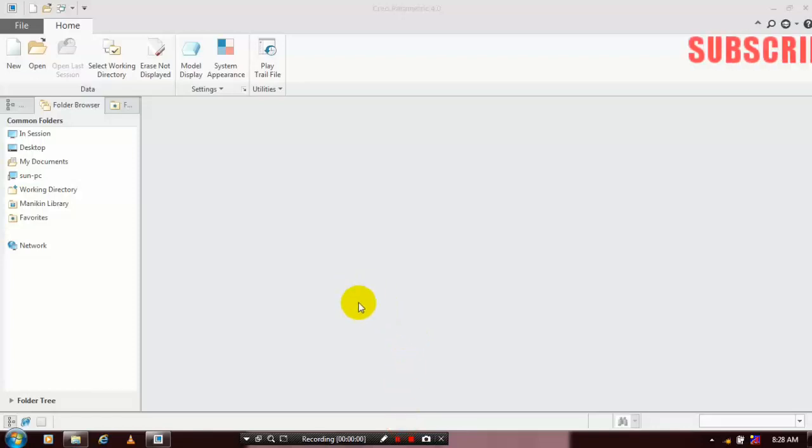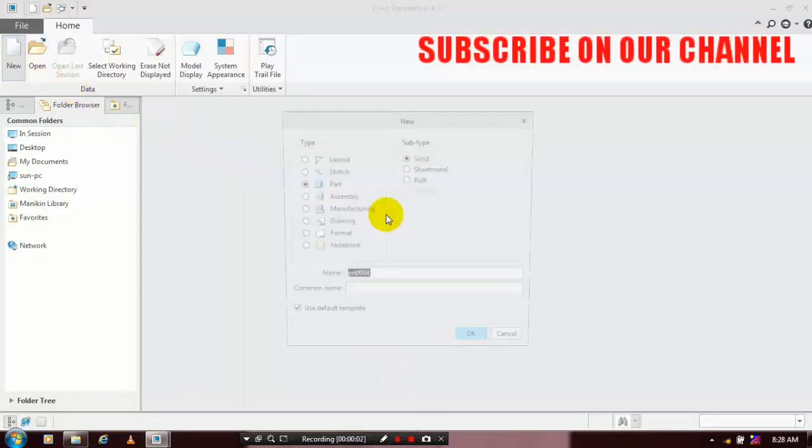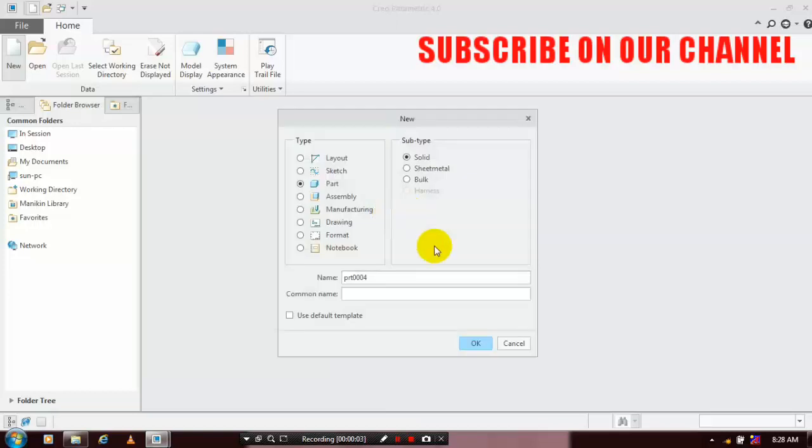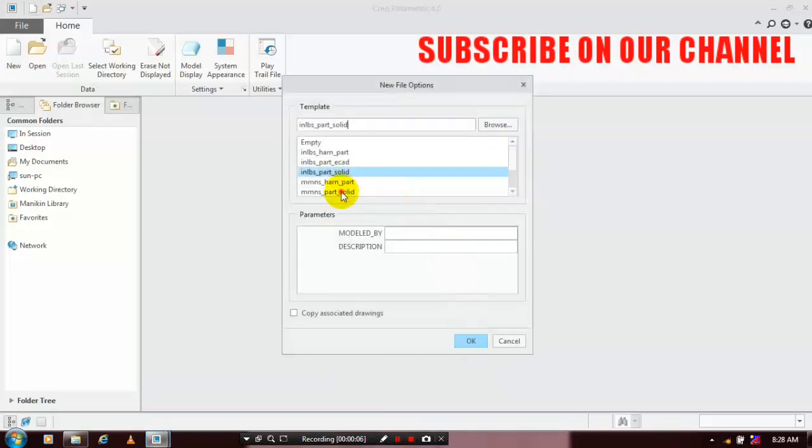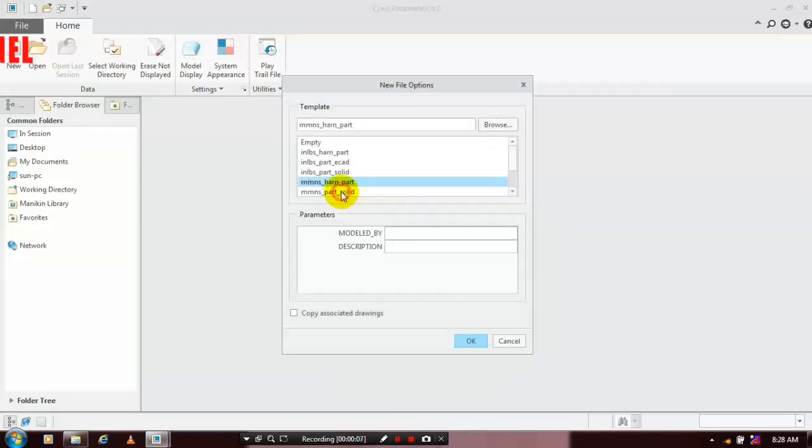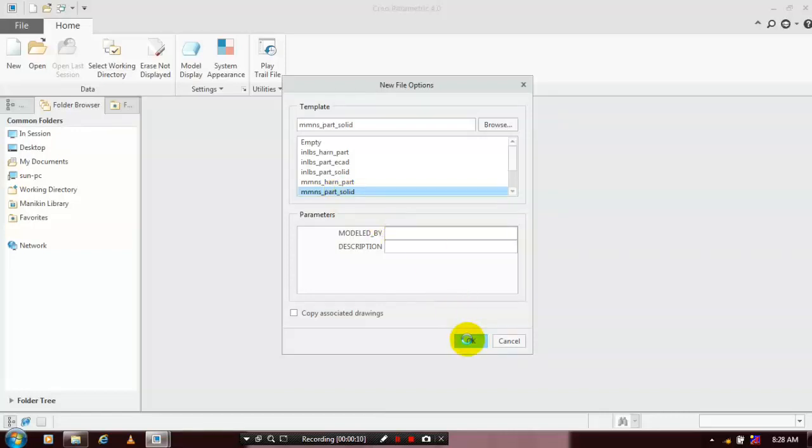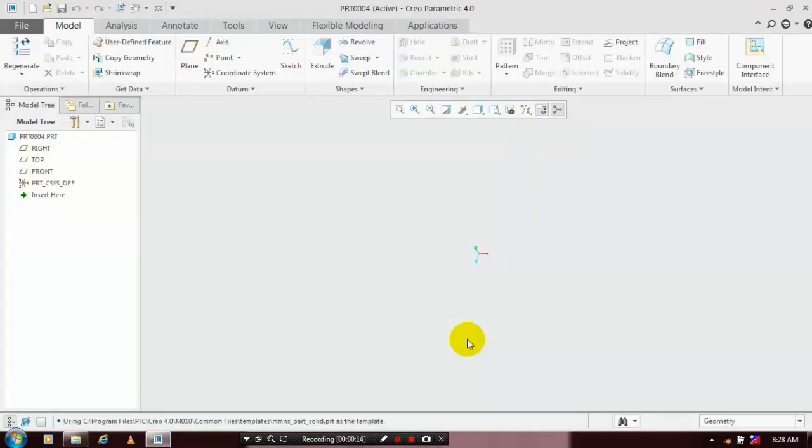First, we have to select a new part design, then use the default image and select millimeter newton second for units as solid. Then click OK and show the planes.